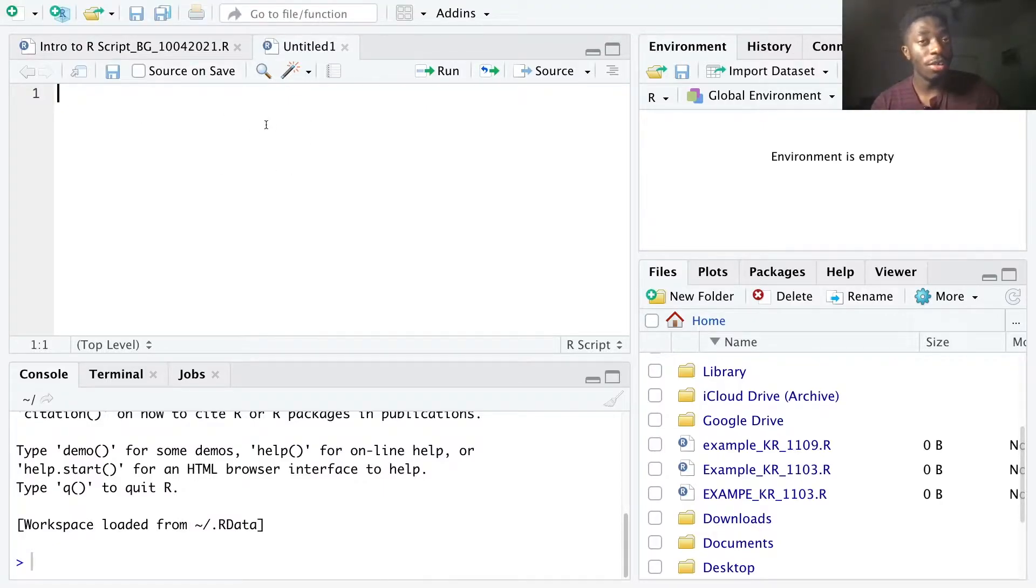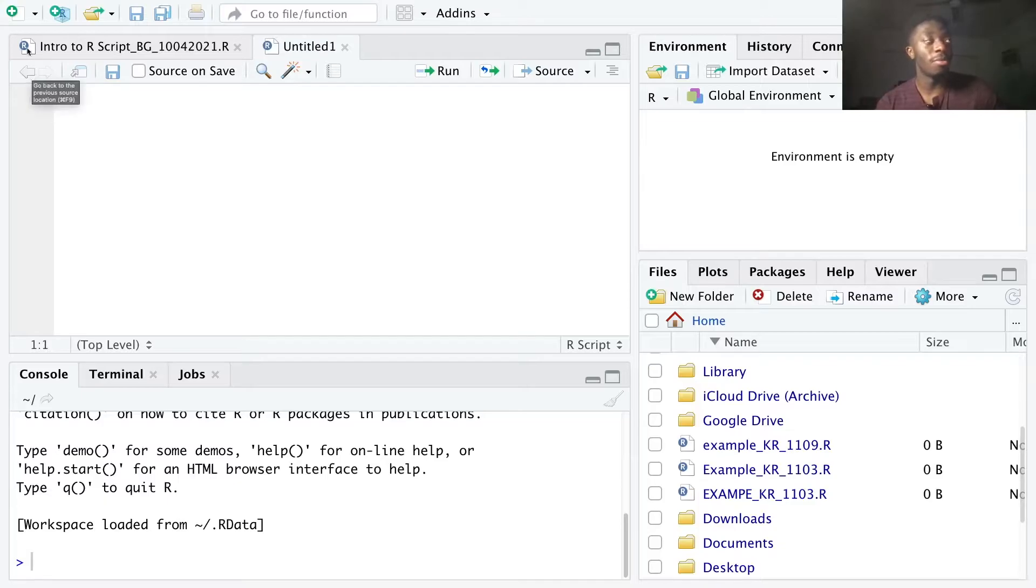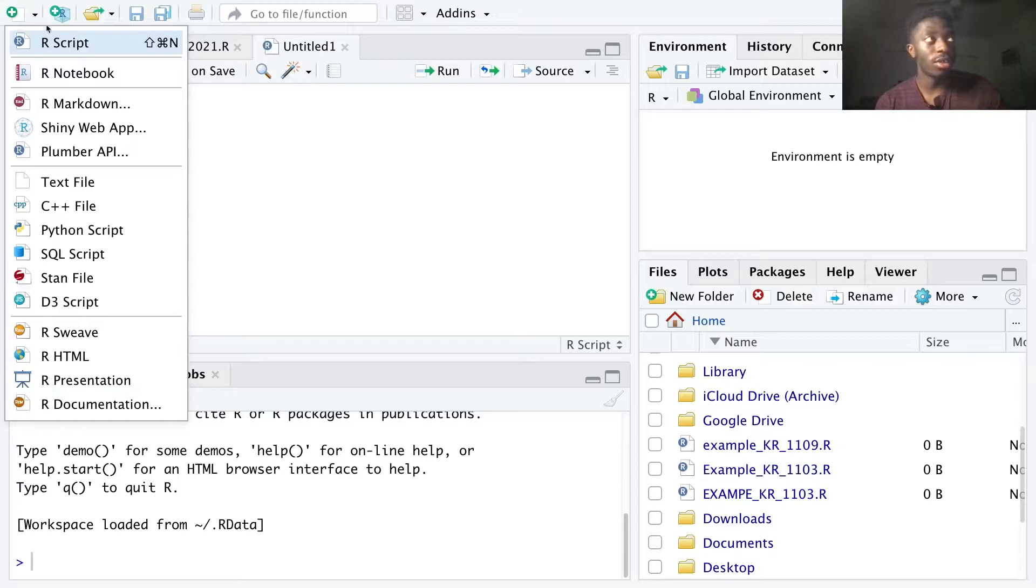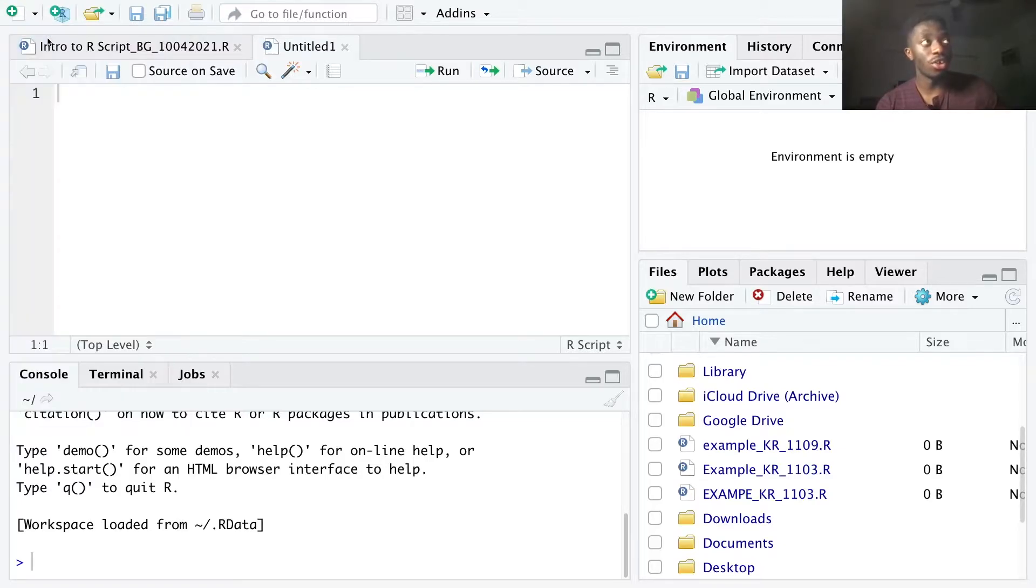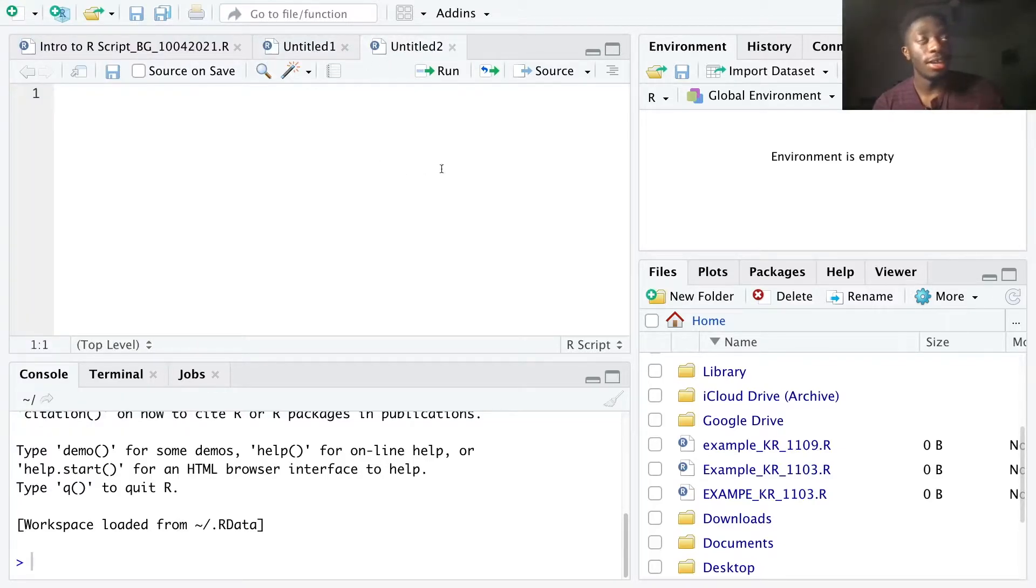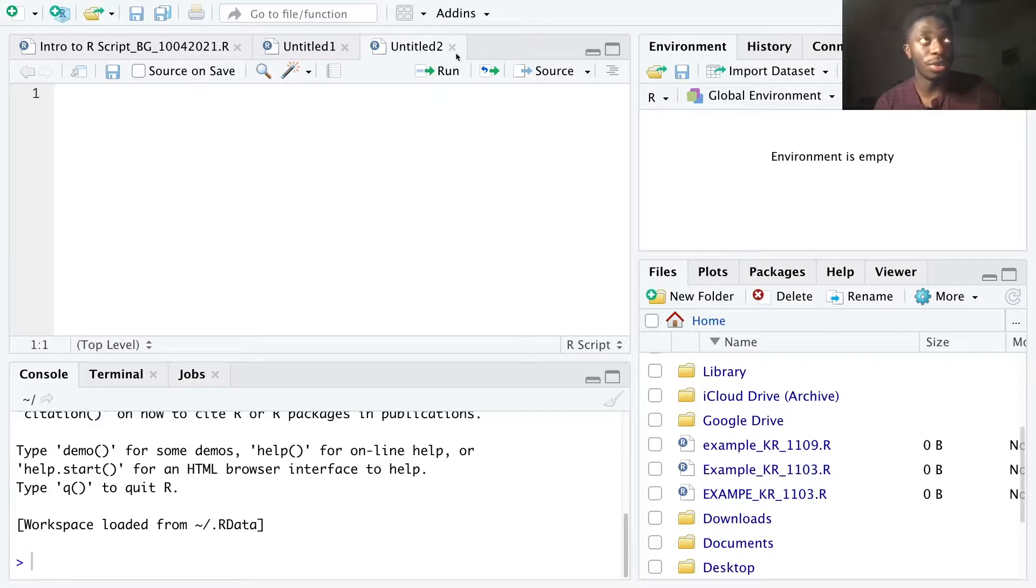Another way you can create a new R file is to navigate to the top left corner of your screen, select the white box, select R script, and another R file will appear just like the previous one.